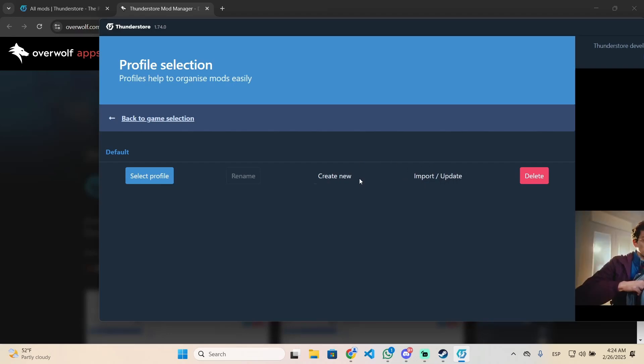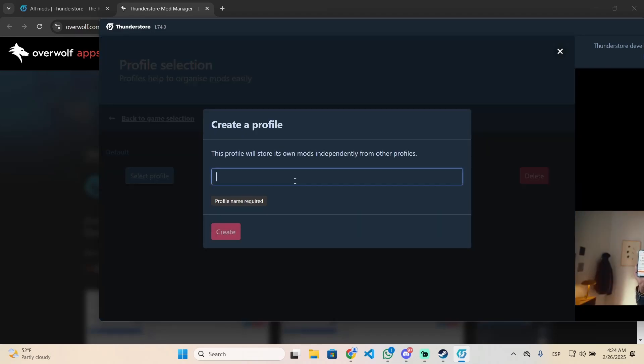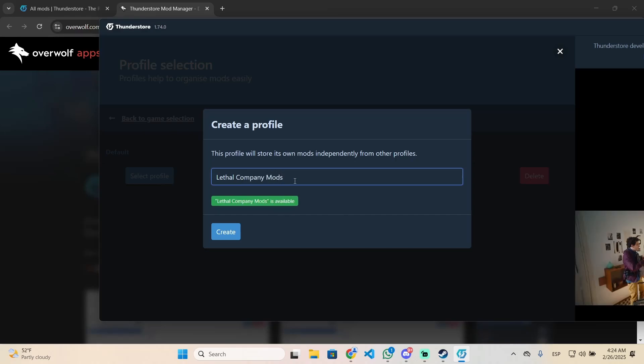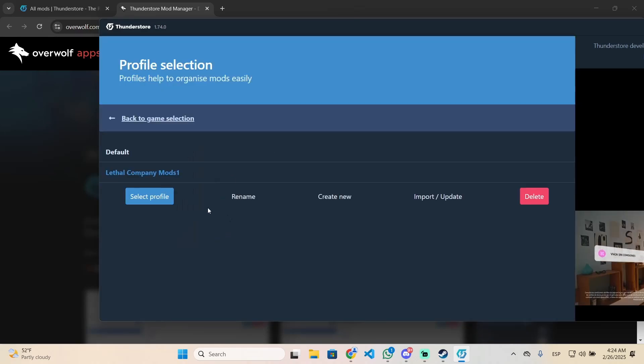In my case, I don't have any, so click this button and set any name you want, for example, Lethal Company mods, and create.